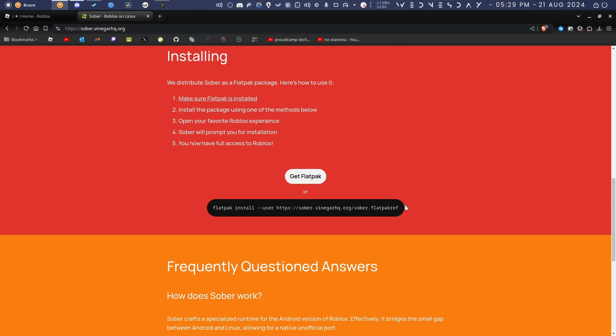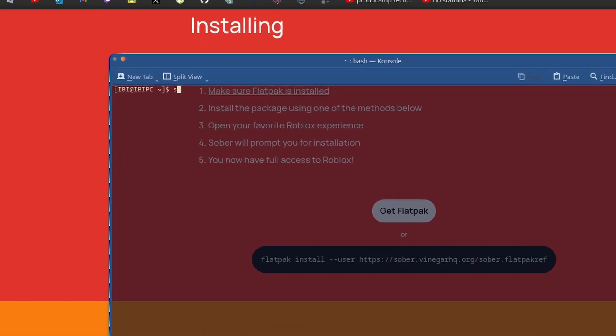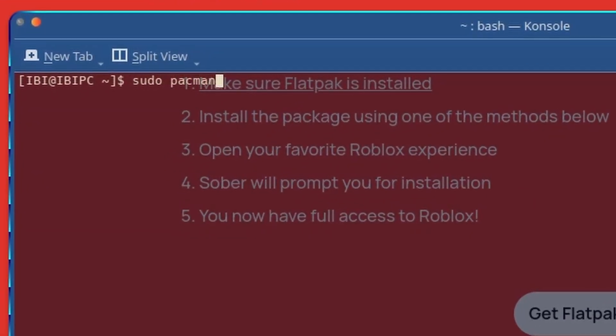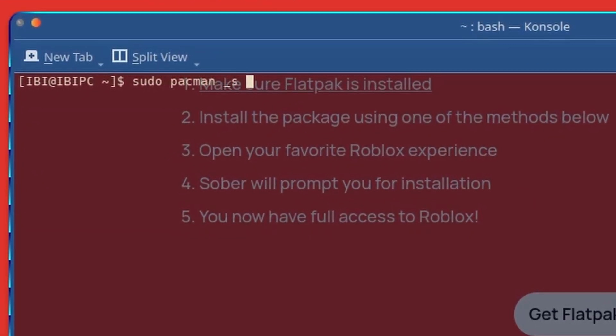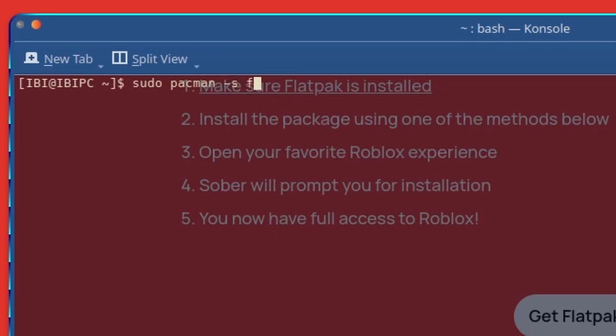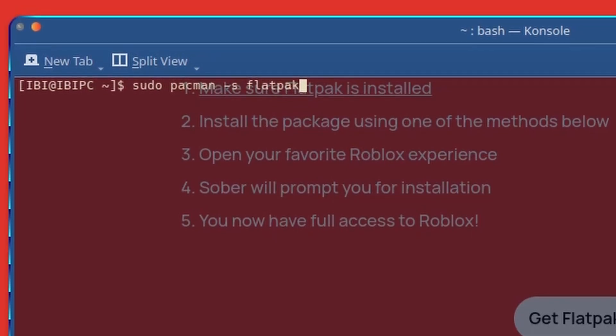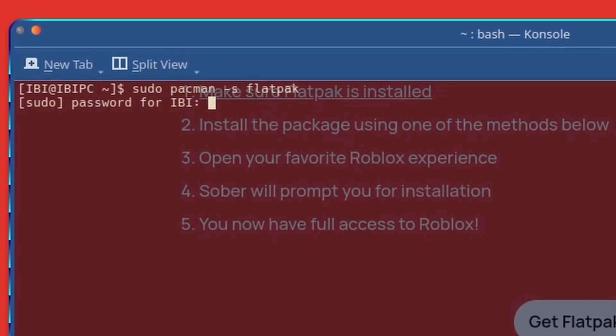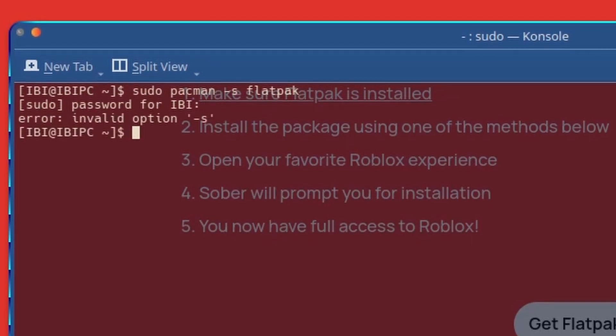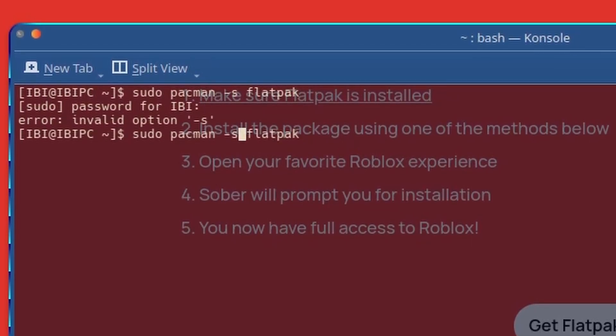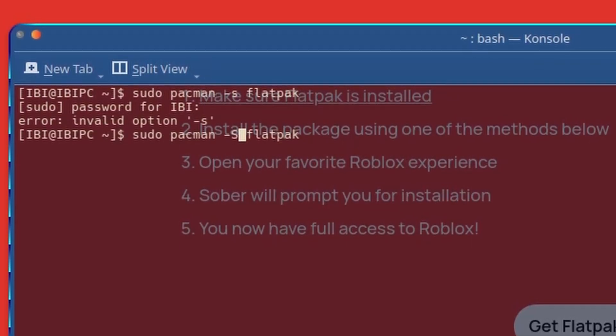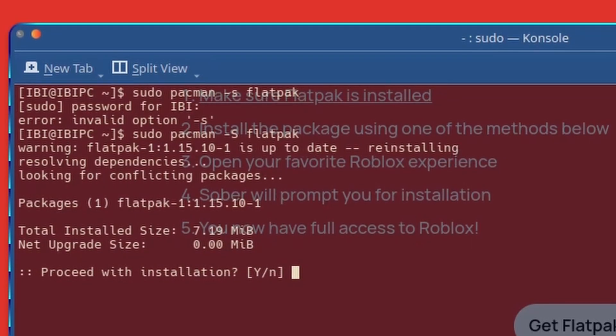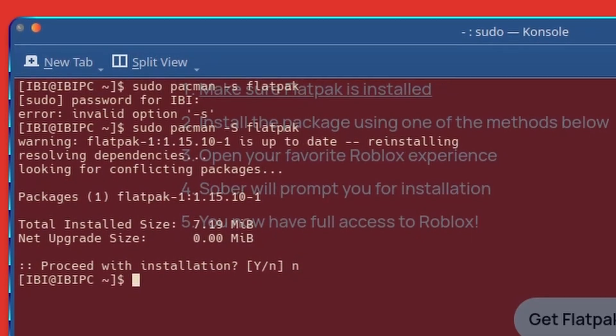Now before you do this, you need to make sure that Flatpak is fully installed and sorted. In most Linux distributions it should already be pre-installed, but if not, just use whatever package manager you have. For example, I'm using Arch Linux, so I'll just do sudo pacman -S flatpak and press enter. As you can see, I already have it installed, so it says warning Flatpak is already up to date, reinstalling.